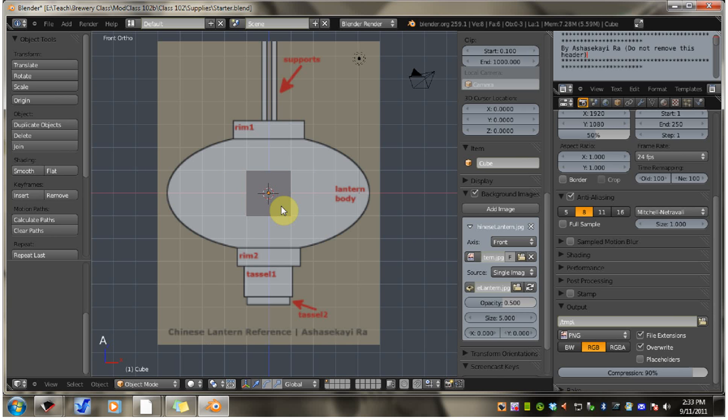And that will end this short tutorial. Join me in the next tutorial where I'll show you how to begin the process of making the low level D for our lantern model.